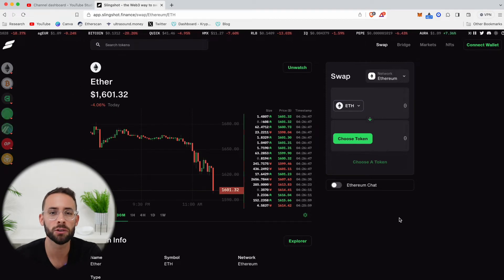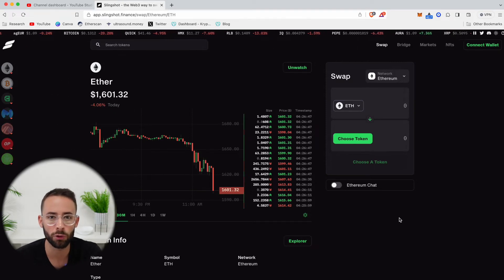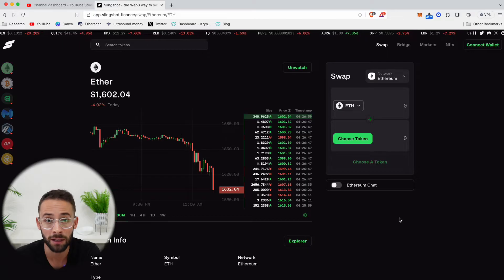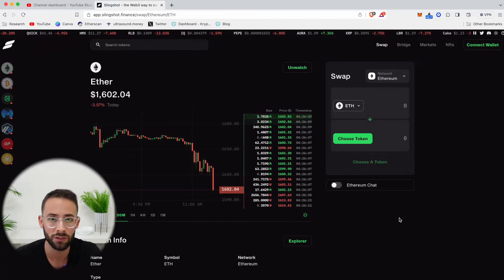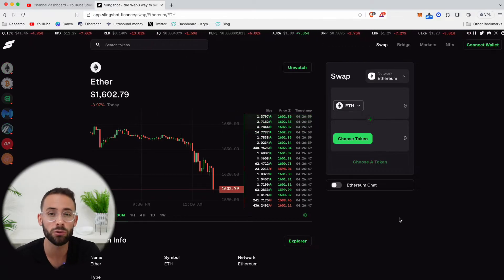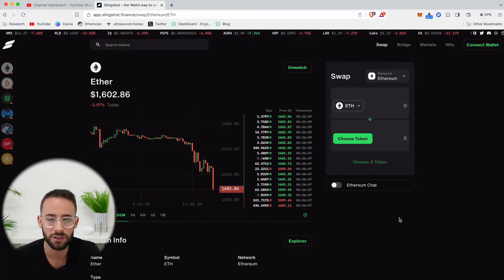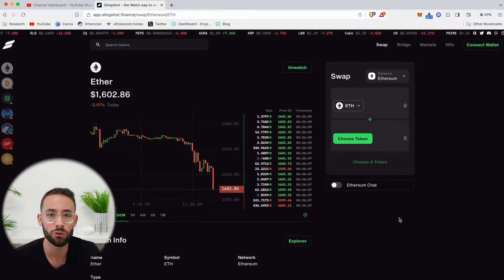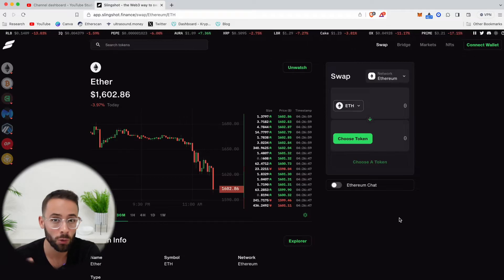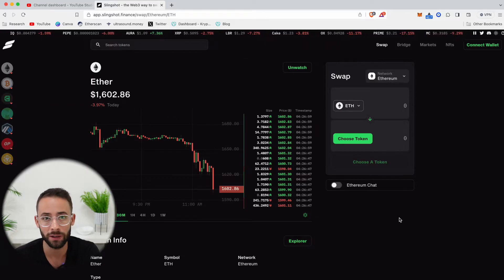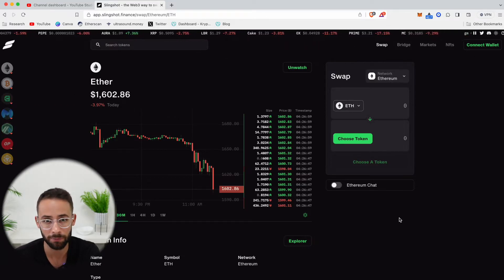In this video, I'm going to show you how you can trade different cryptocurrencies on the Slingshot app, how you can save money on trading fees, and also how you can potentially qualify for Slingshot's future airdrop, which a lot of people have speculated might be coming.